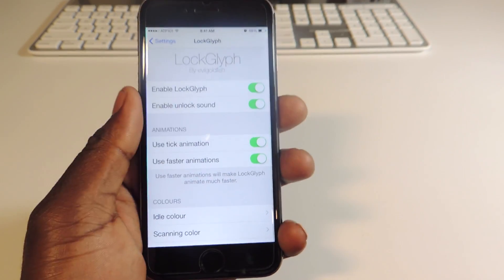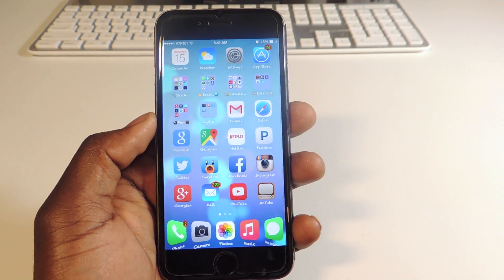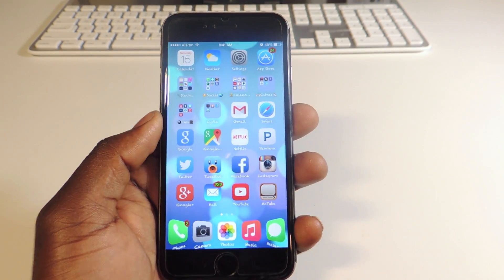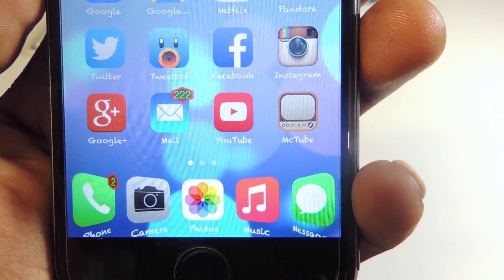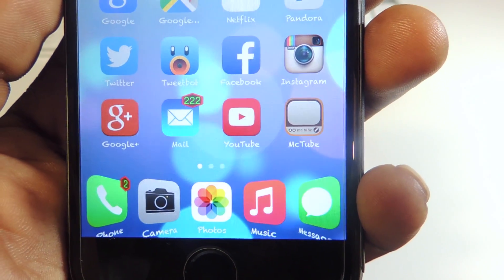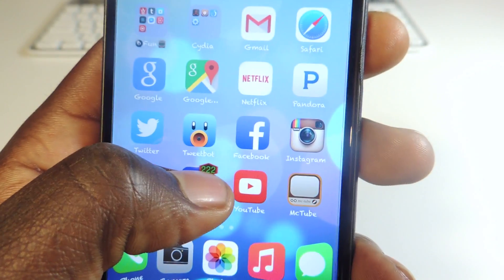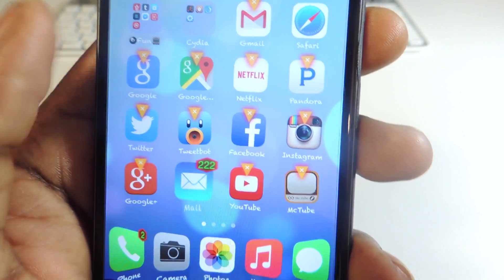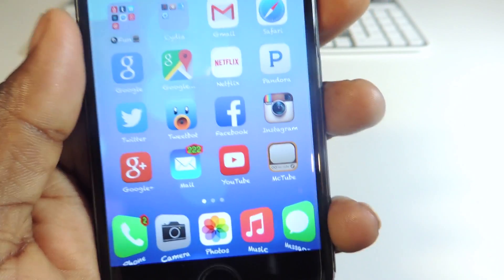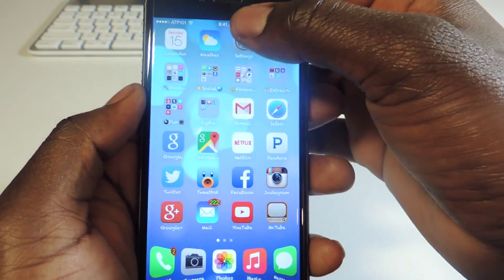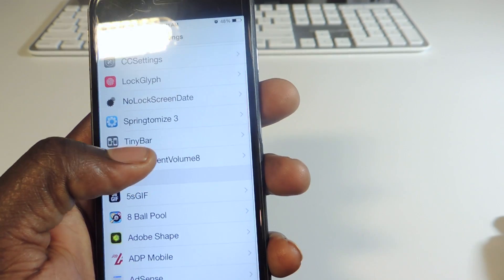That's Lock Glyph guys — check out the video in the description. My second one is called Badge-O-Mizer. See the badge right there — it has a different shape, a different color and everything. When you go to delete something it looks different. That's Badge-O-Mizer — basically this tweak lets you customize your badges.